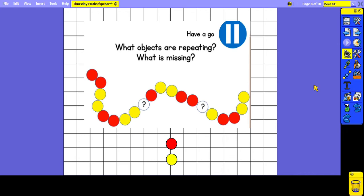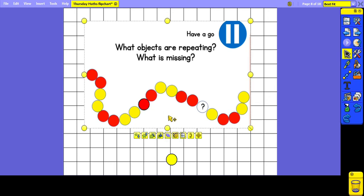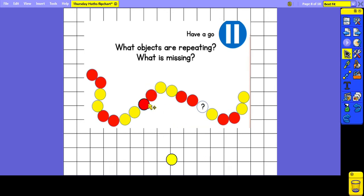We've got another example of a pattern here. Pause the video and see if you can work out what objects are repeating and what is missing. The pattern goes two red beads, two yellow beads, two red beads, two yellow beads. Two red beads would be next, so we know that the missing object is a red bead. Then we can carry it on: two red beads, two yellow beads, two red beads, two yellow beads. We know that the next missing bead is a yellow one.